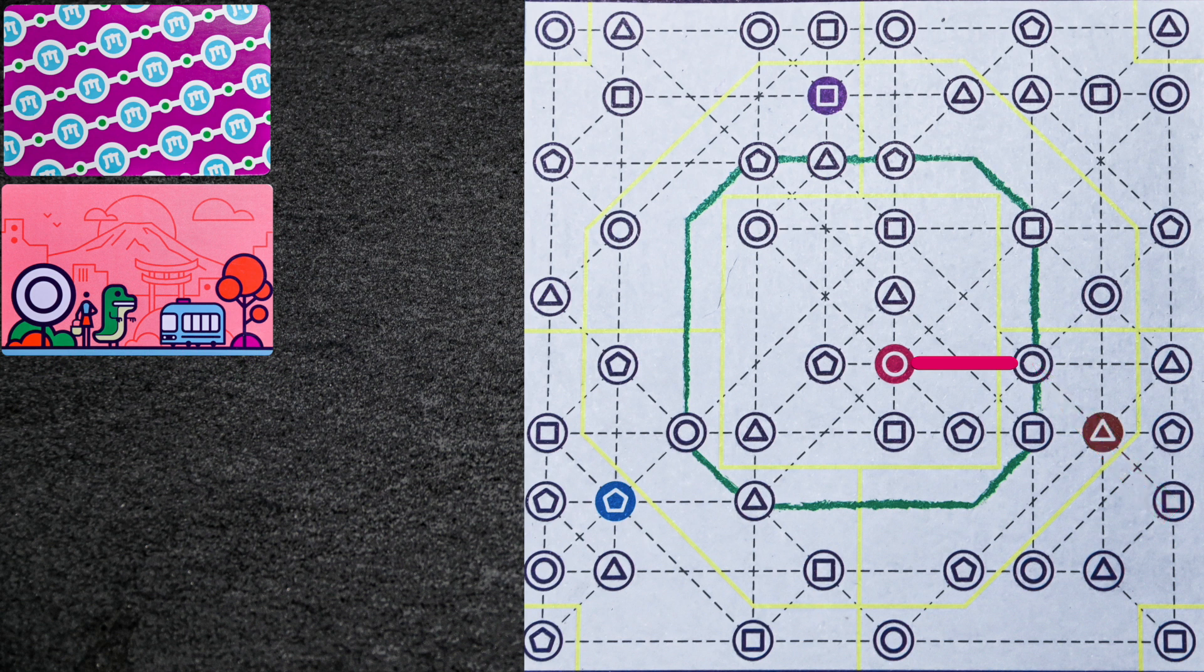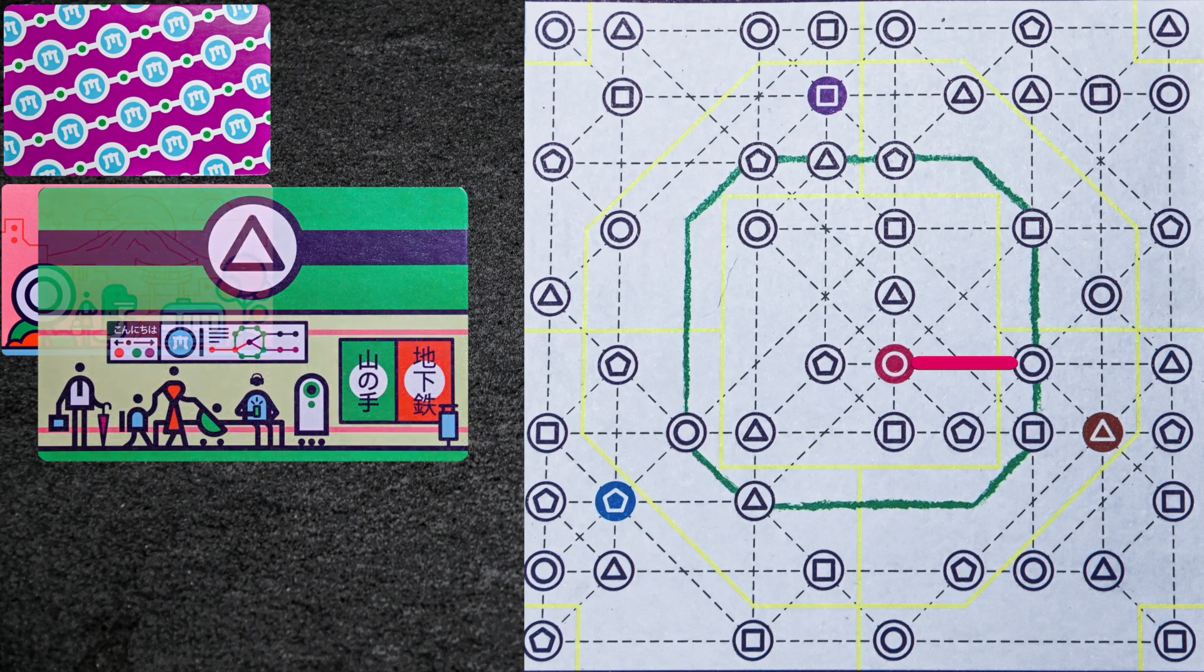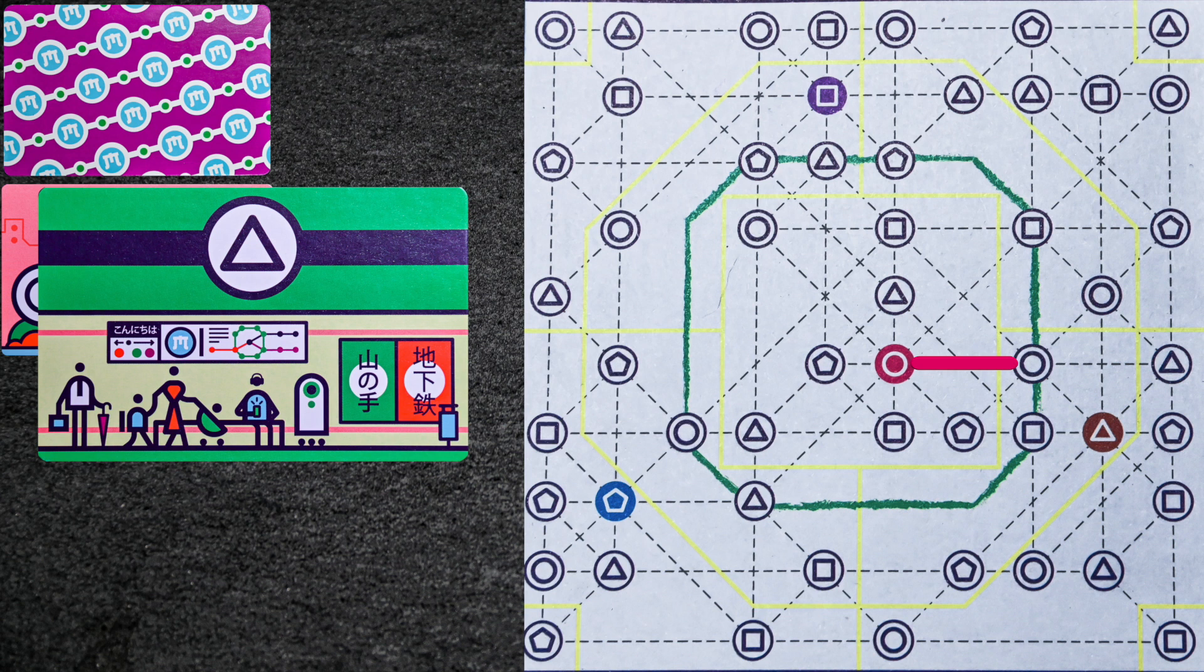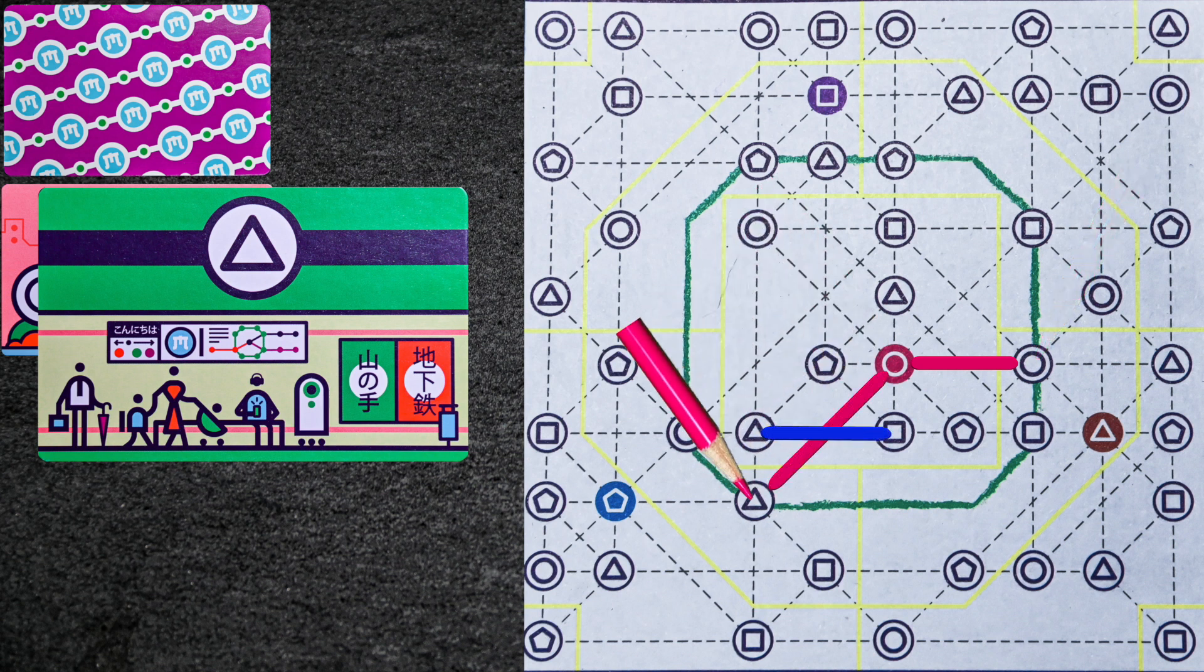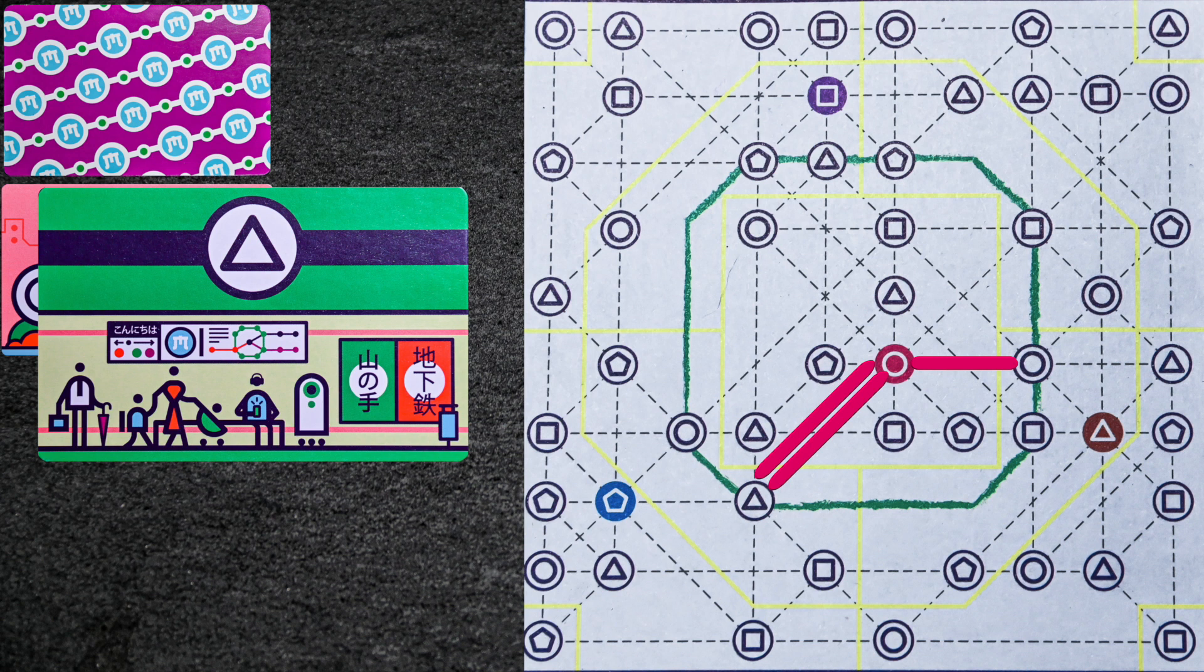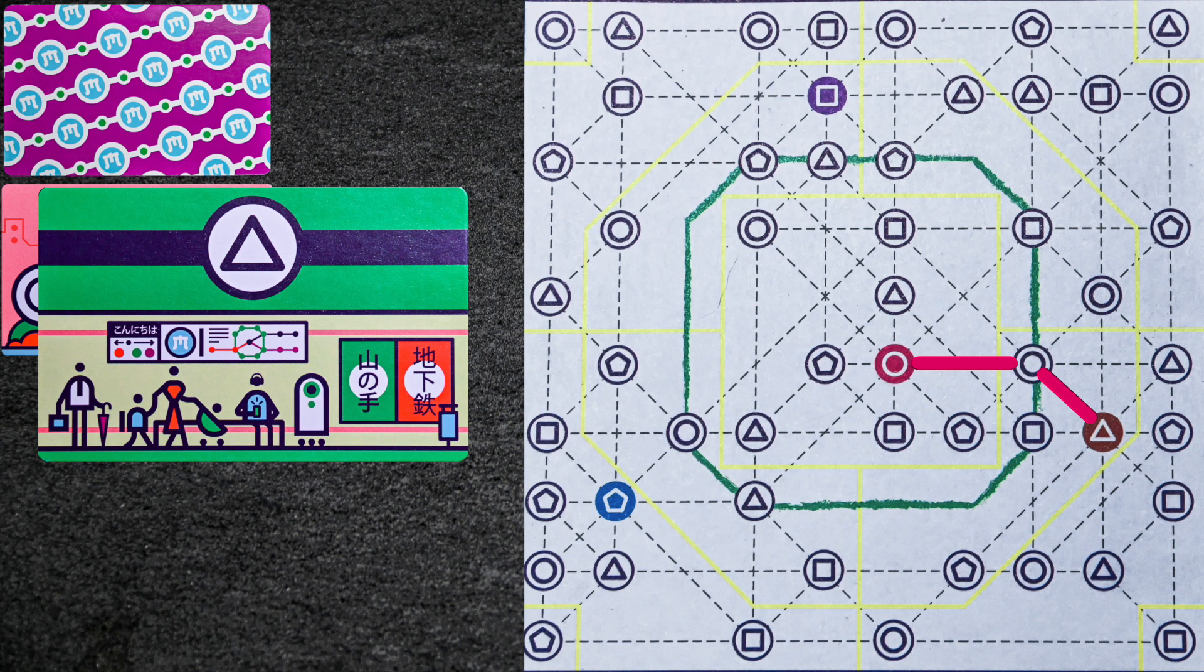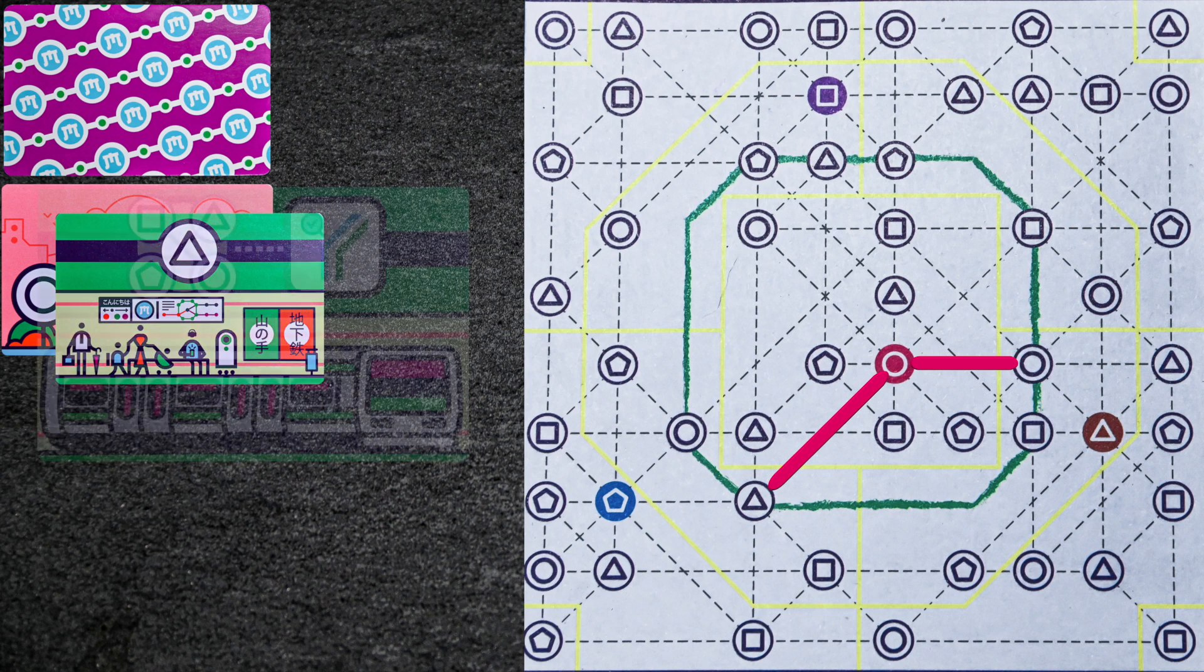Once everyone has drawn their first line, the controller will flip the next station card. Now starting with your second line and so on, you can extend your track from either end of your line. You must always link two stations and never cross through an already existing line. You also cannot go back through a station that is already part of the same line, which means no looping with the same color, and you always cannot have two lines of the same color linking the same two stations. You can, however, use other departing stations as if they are regular stations. Once all players have drawn their lines, the controller will flip over another station card.